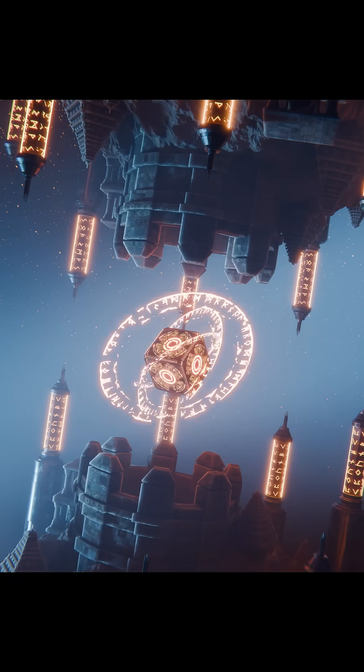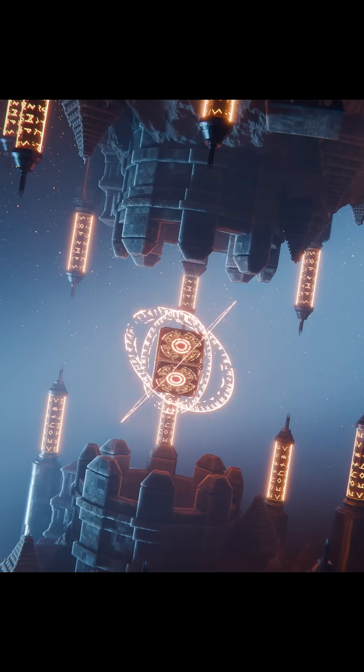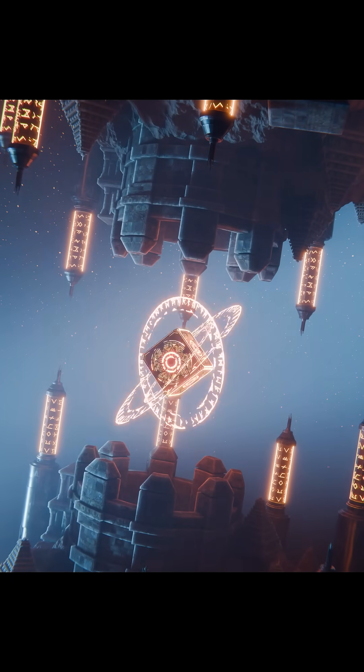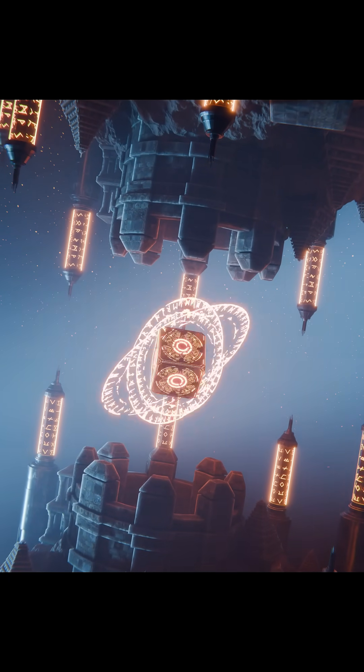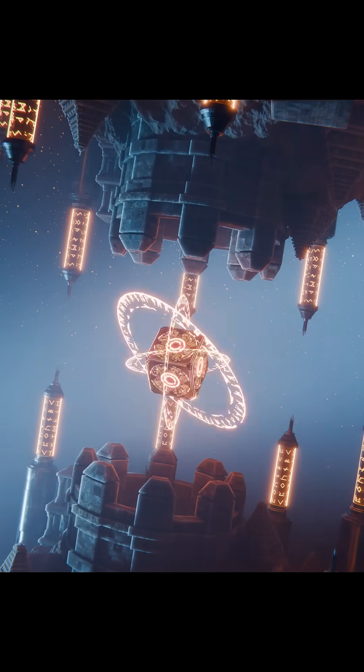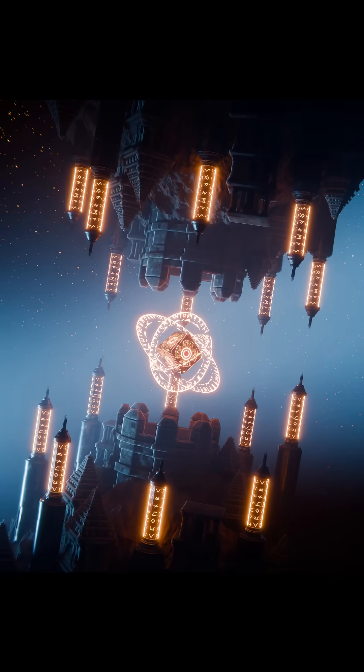And that's it, from a flat rune image to a clean, glowing, animated magic circle in just a few nodes.